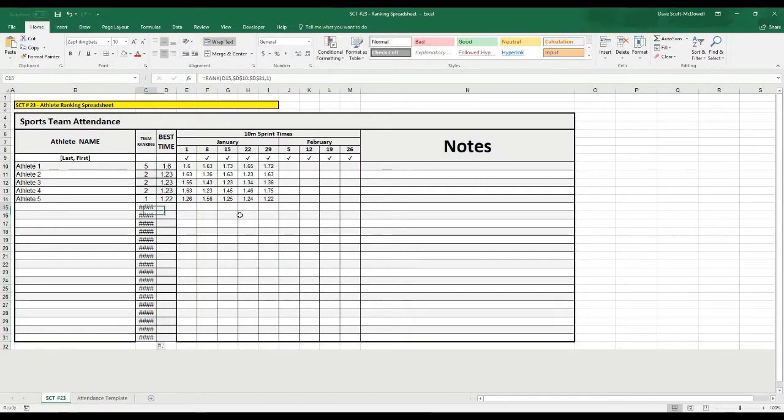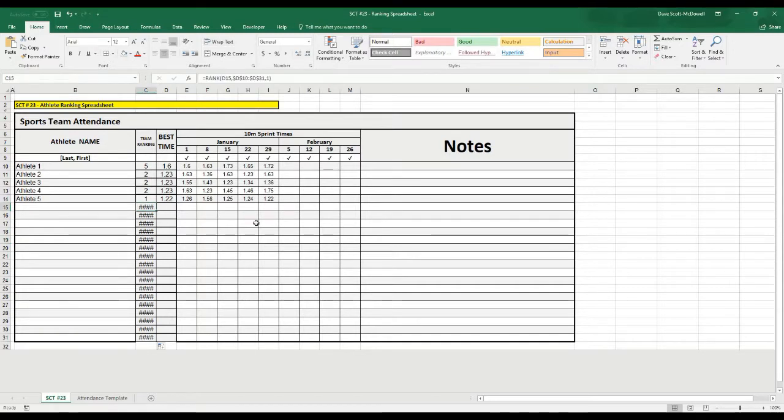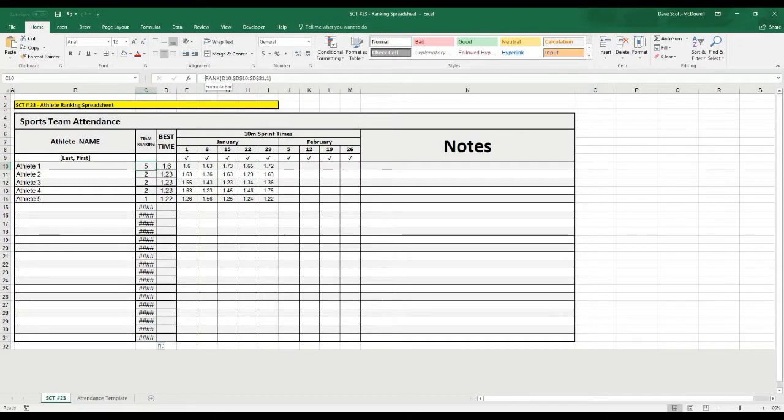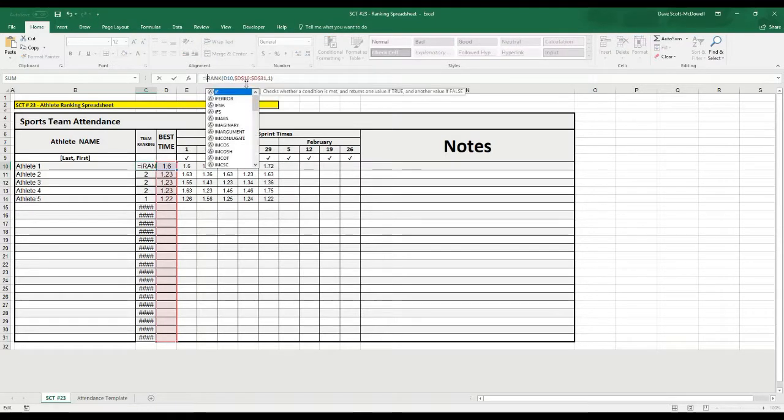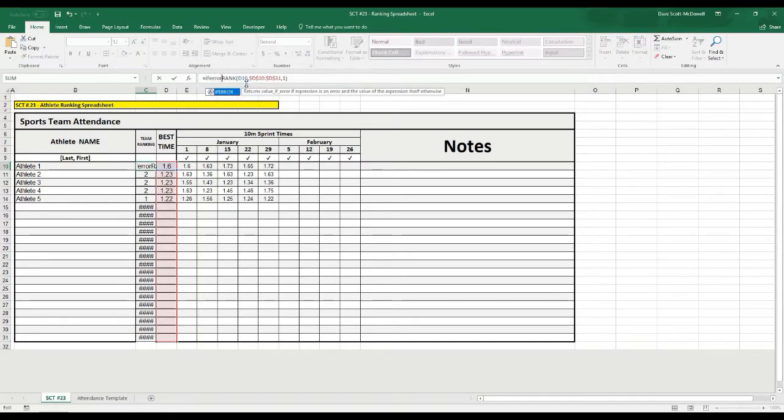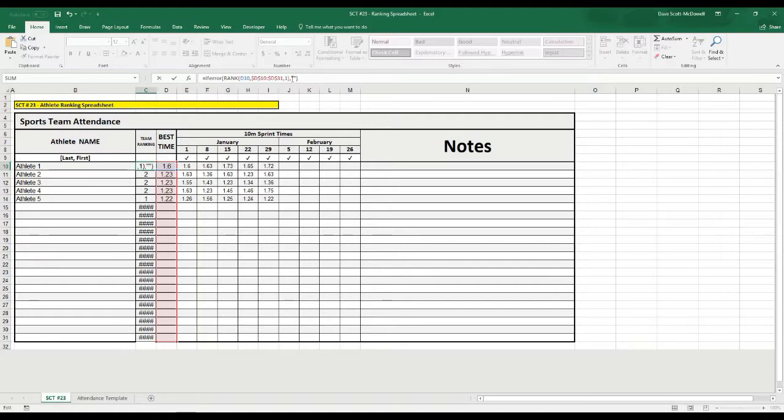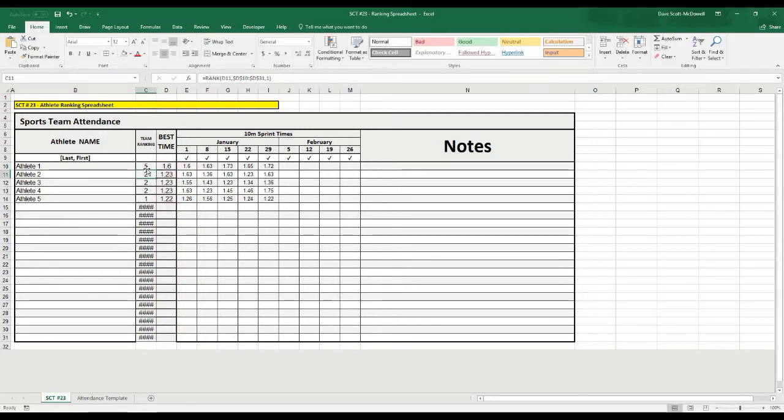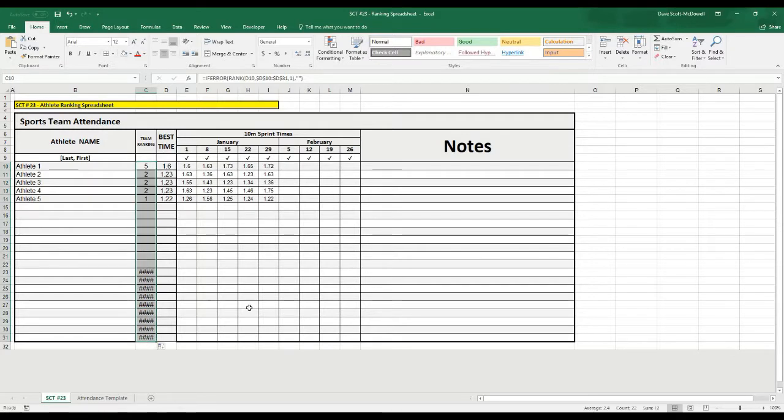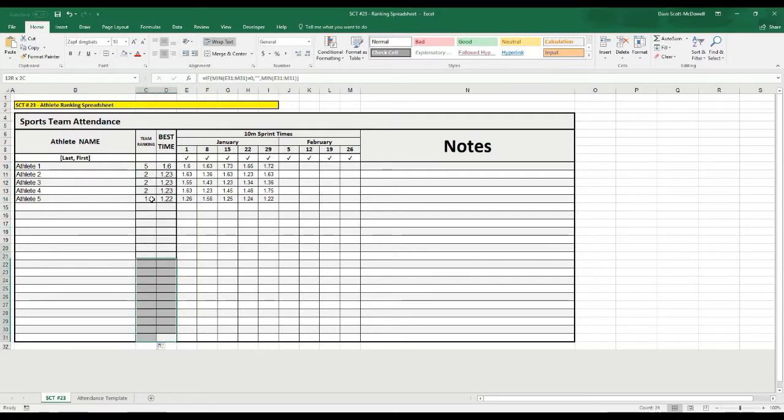Again, you see it's going to give us some ugly number sign variables here when there's no data. The way to clean that up is similar to what we did with our other formula. In front of the rank, we're going to put a formula that says if error, I-F-E-R-R-O-R, and then bracket. On the end, it's going to ask us what we want to do if there is an error. So, we go comma, double quotation marks for a blank cell, finish off the brackets, close that off. And then, as we drag this down, what you're going to notice is that all the ugly number signs disappear.